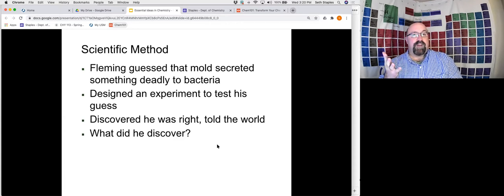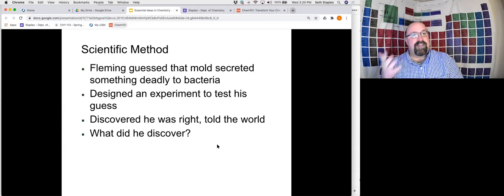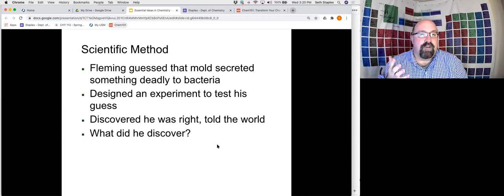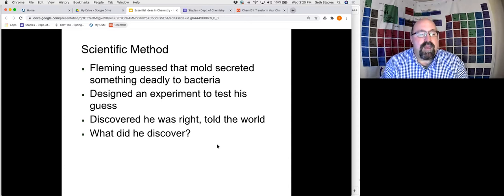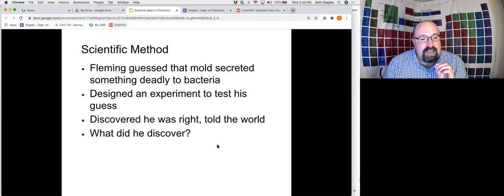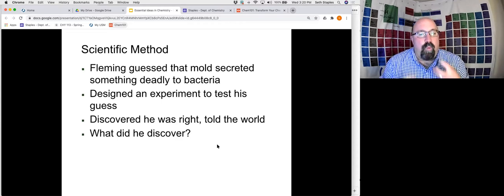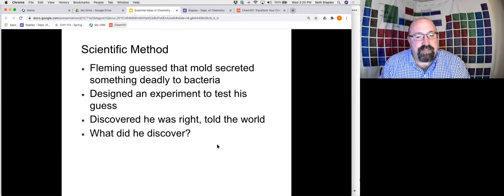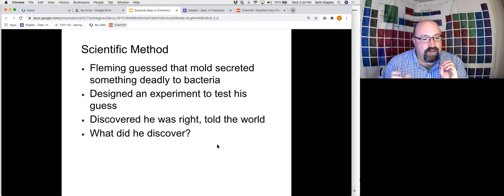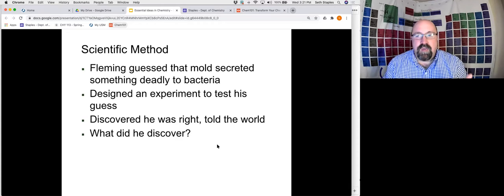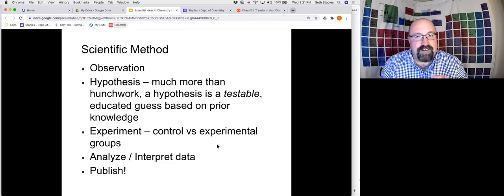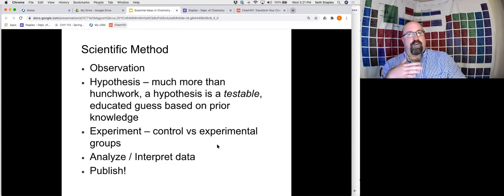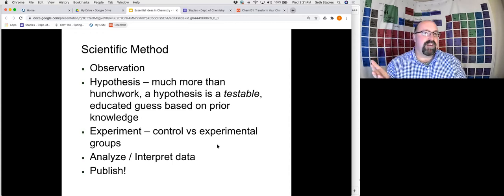He designed a series of experiments with all the typical aspects — controls versus experimental groups — to test his hypothesis, and he discovered he was right: the mold was giving something off which is deadly to bacteria. You probably know what he discovered: penicillin. Penicillin was literally discovered because some guy in a lab accidentally grew mold in his experiment. But more than that, he was curious, he designed experiments to figure it out, and he really put his scientific mindset to work.